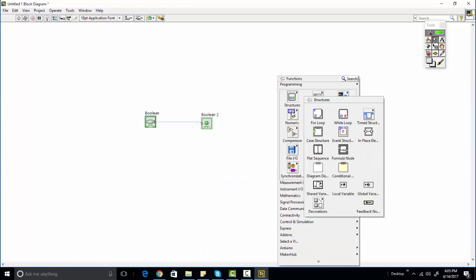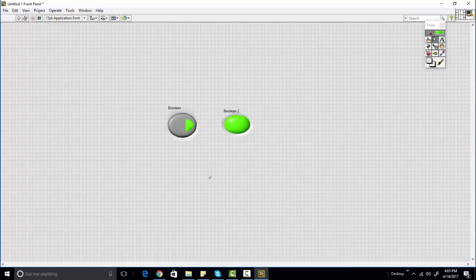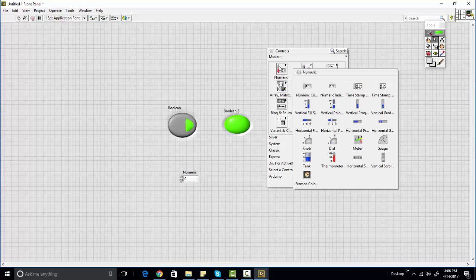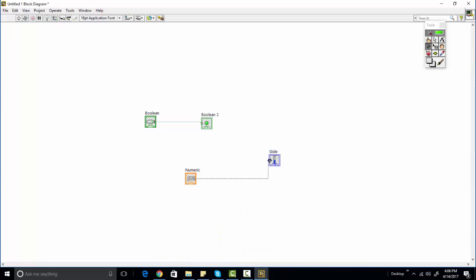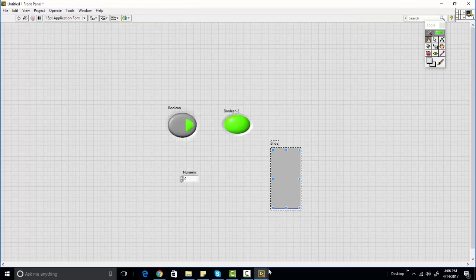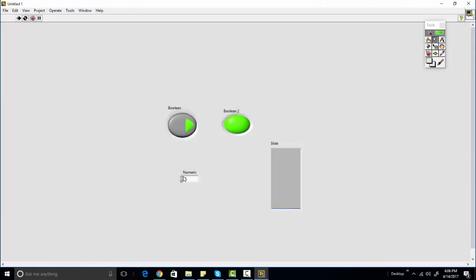Let me show you one more thing — let's look at numerics as well. For example, we have a numeric slider value and we want to display it in an indicator. Let me increase its size. Now go to the Block Diagram and make a connection between them. Now go to the Front Panel and click 'Run Continuously' — as I change the value on the slider, you can see the indicator value is also changing. Similarly, if I push the button, the LED turns on and off.